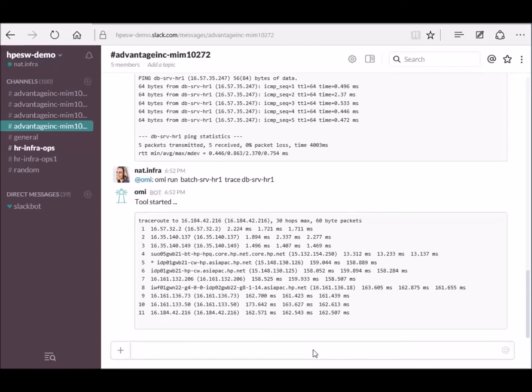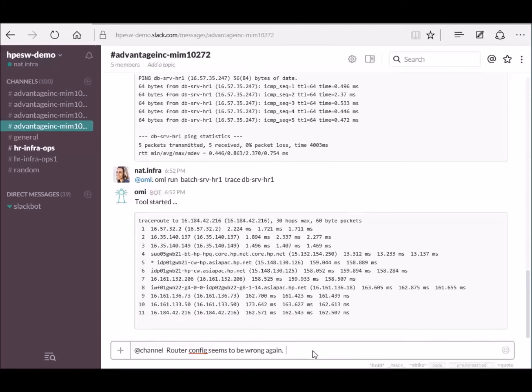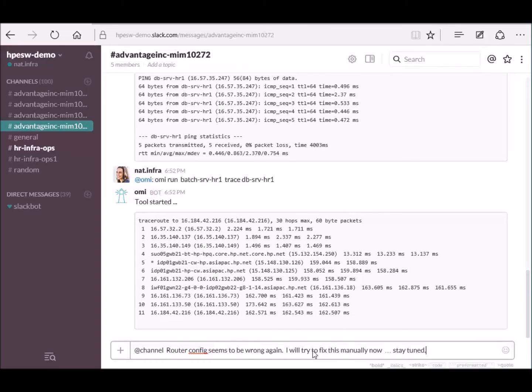Natalie recognized that this happened already some time back due to the wrong configuration. She informs everybody else that she will fix the problem manually.